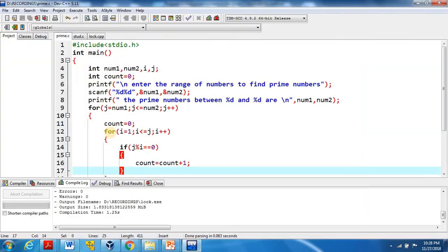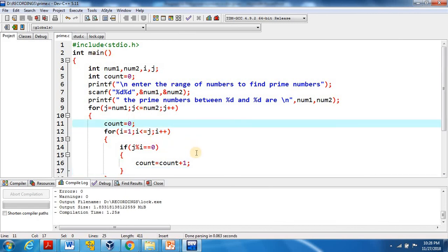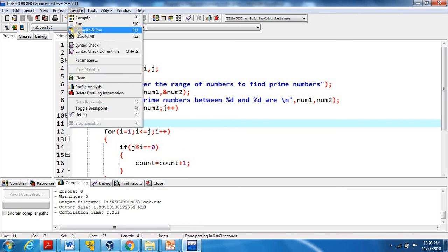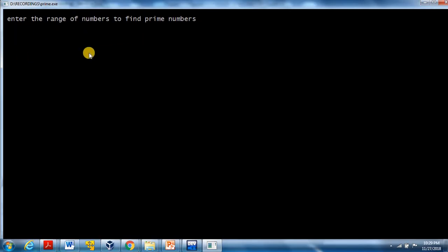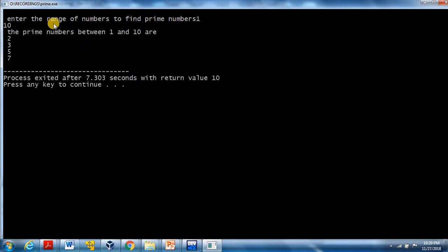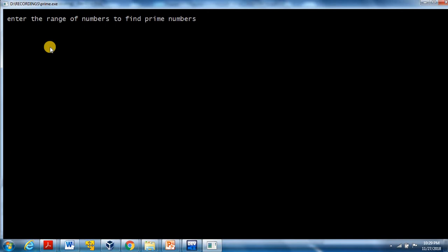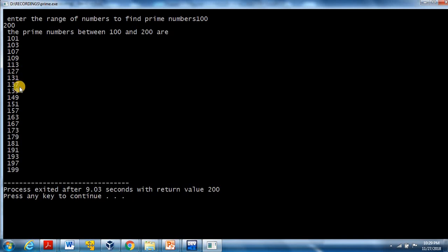This is the complete program for finding prime numbers in a given range. When executed, it asks the user to enter a range. For input 1 to 10, it outputs 2, 3, 5, 7. For input 100 to 200, it displays all prime numbers between 100 and 200. You can cross-verify these results. Thank you so much, please subscribe to my channel.